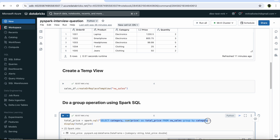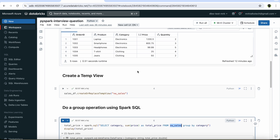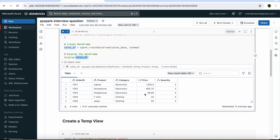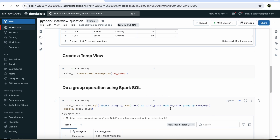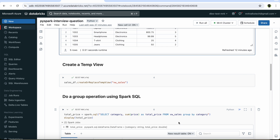The result of this SQL query will be saved as a new data frame called total_price. When you display this new data frame, it shows the new transformation applied. The only thing that matters most is the temporary view referenced in the SQL query. But the interview question is: without creating the temporary view, how would you directly refer your data frame sales_df inside the Spark SQL command to perform the same transformation? By doing it this way, we save one additional step of creating the temporary view.